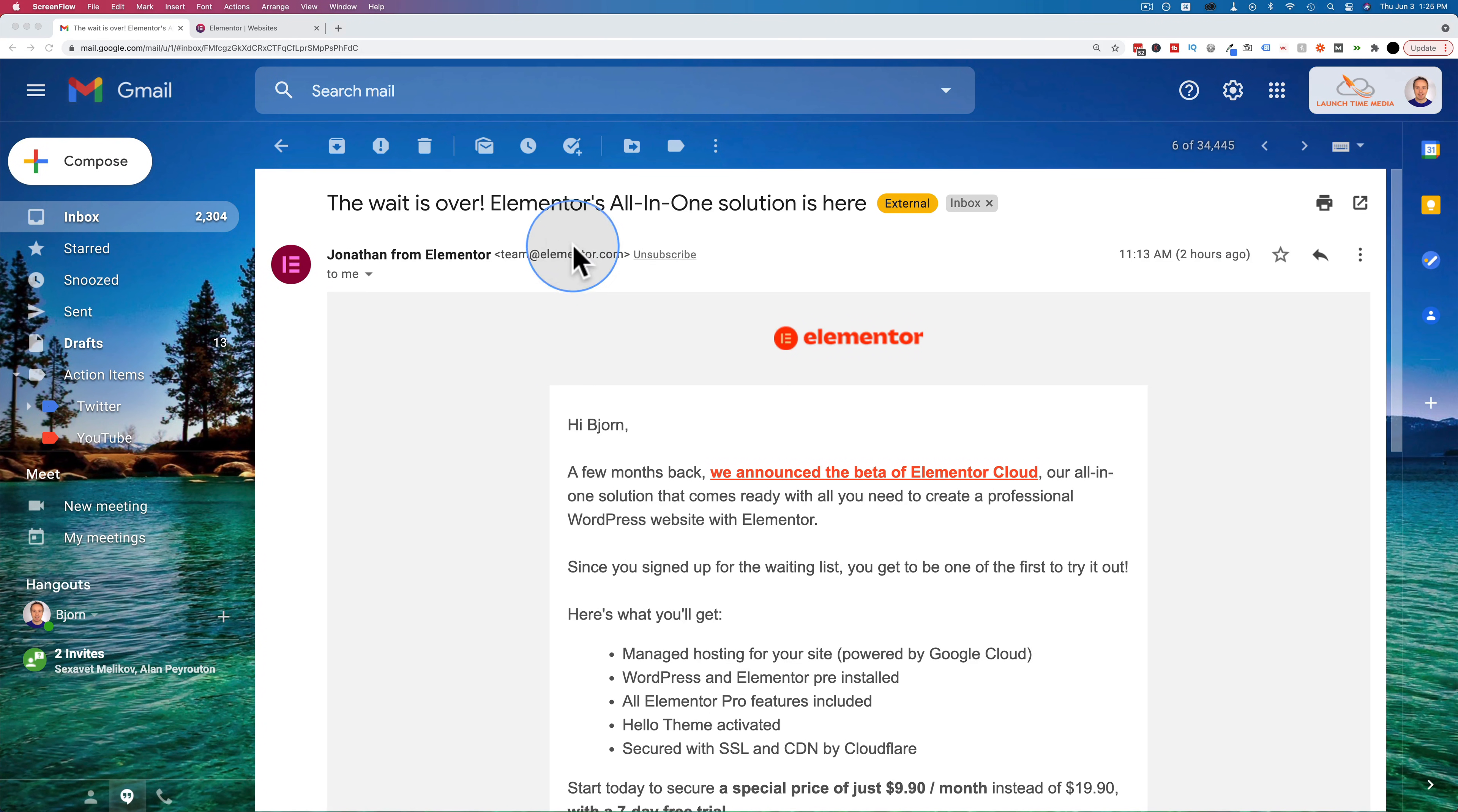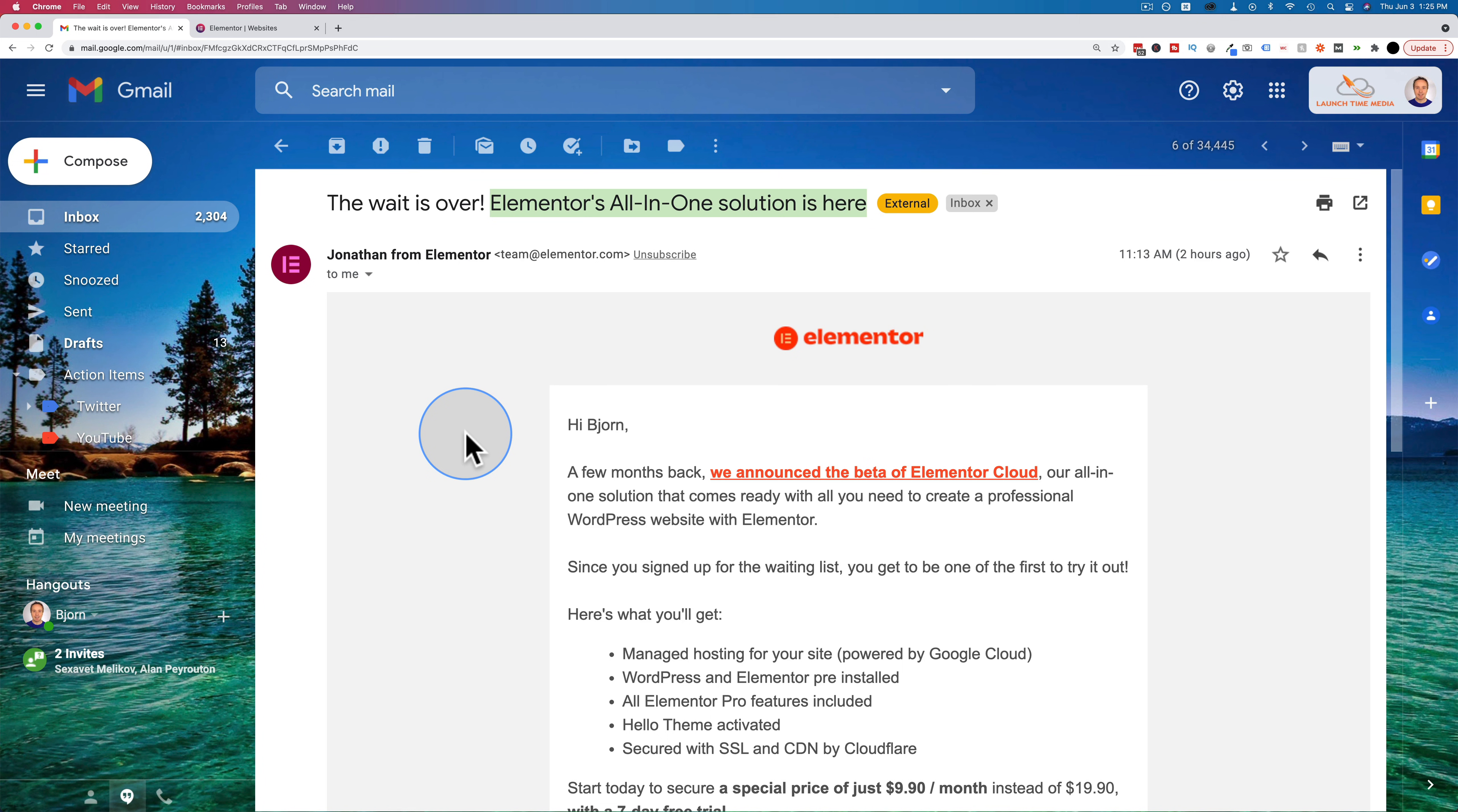I just got this email a little while ago. Elementor's all-in-one solution is here. This is Elementor Cloud.